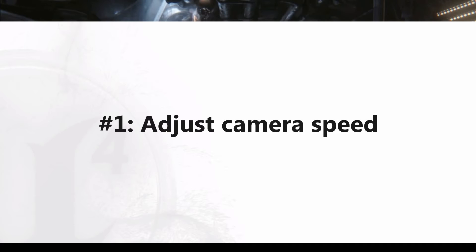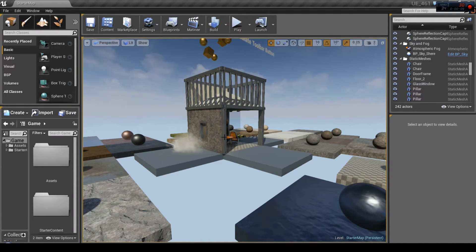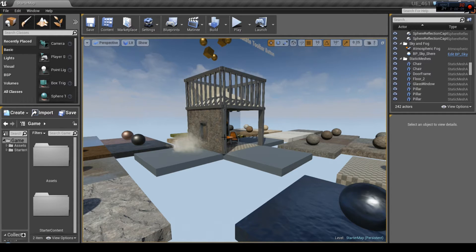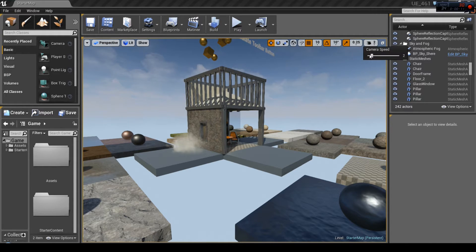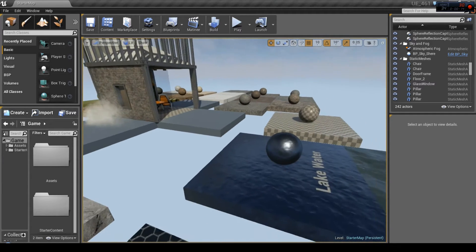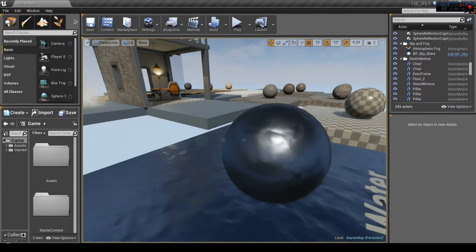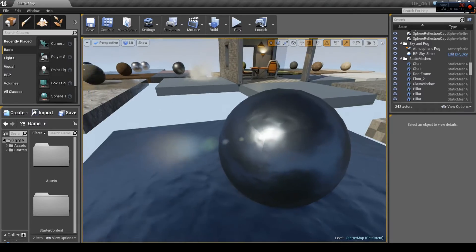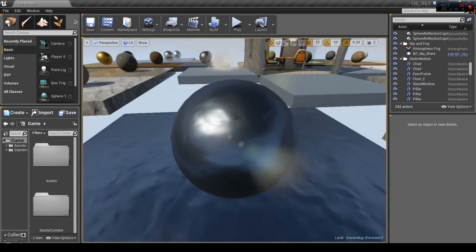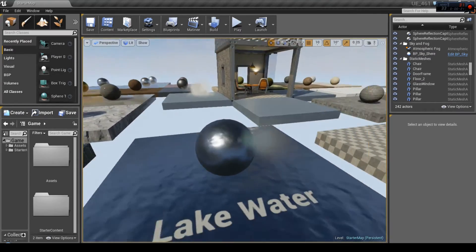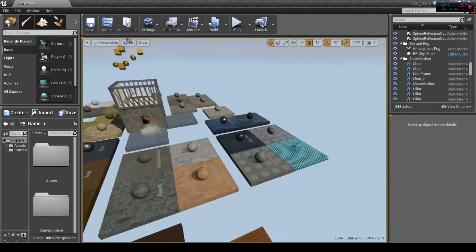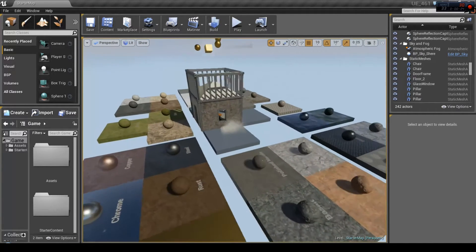Number 1. Adjusting your camera speed. How many times you had to change camera speed to be more precise or just to move to a different place quicker. So instead of using the camera speed slider, just hold down right mouse button and use your scroll. Scroll down to be more precise or scroll up to move faster.